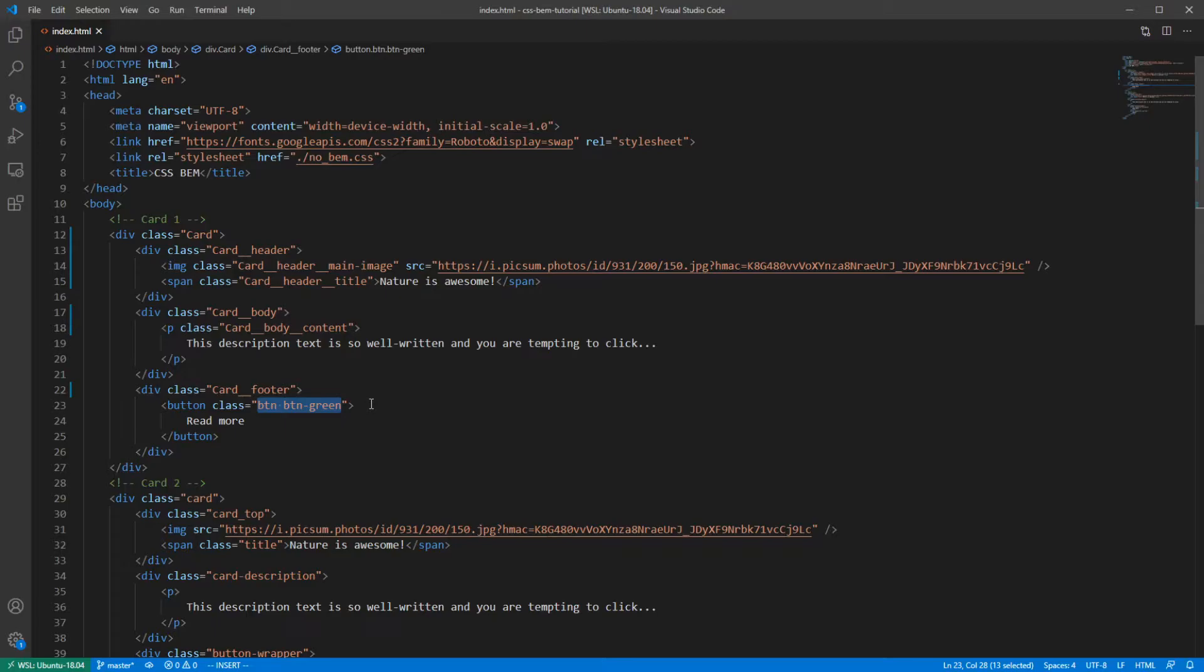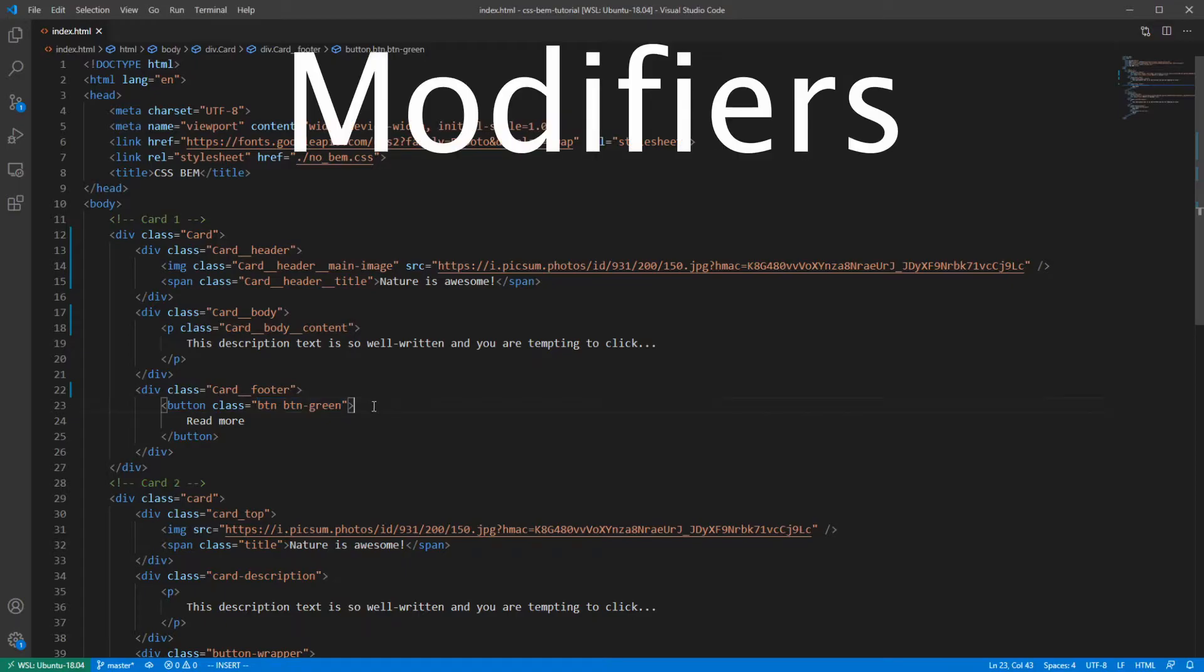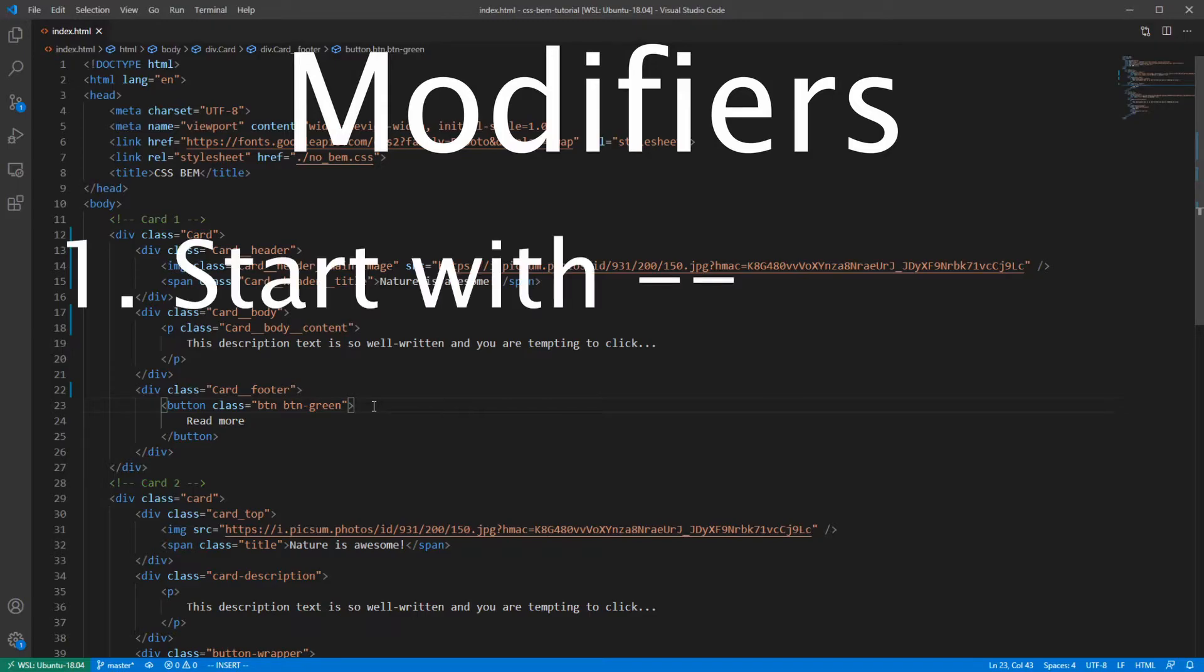This is a perfect use case for a modifier since it changes the appearance of the element. In our case, green button. And there are two things that you need to know about modifiers. First, they are prefixed with double hyphen, opposed to double underscore for elements.